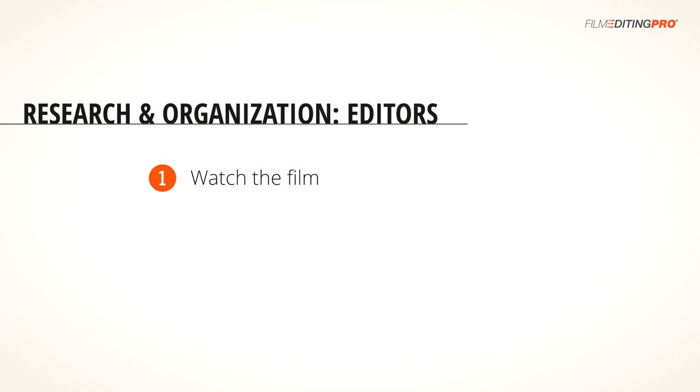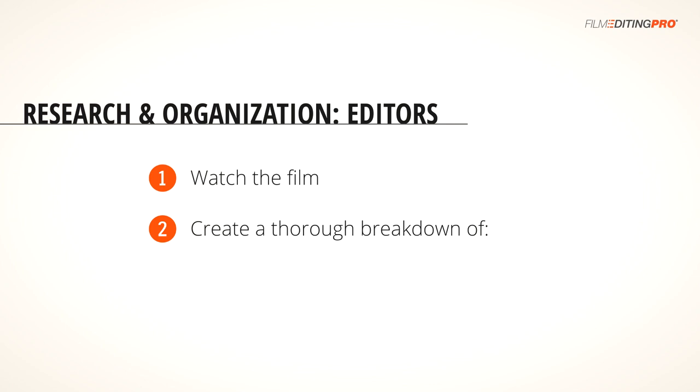Next, you're gonna need to create an extremely thorough and granular breakdown of all the dialogue and key visuals to fully prepare for cutting a trailer.